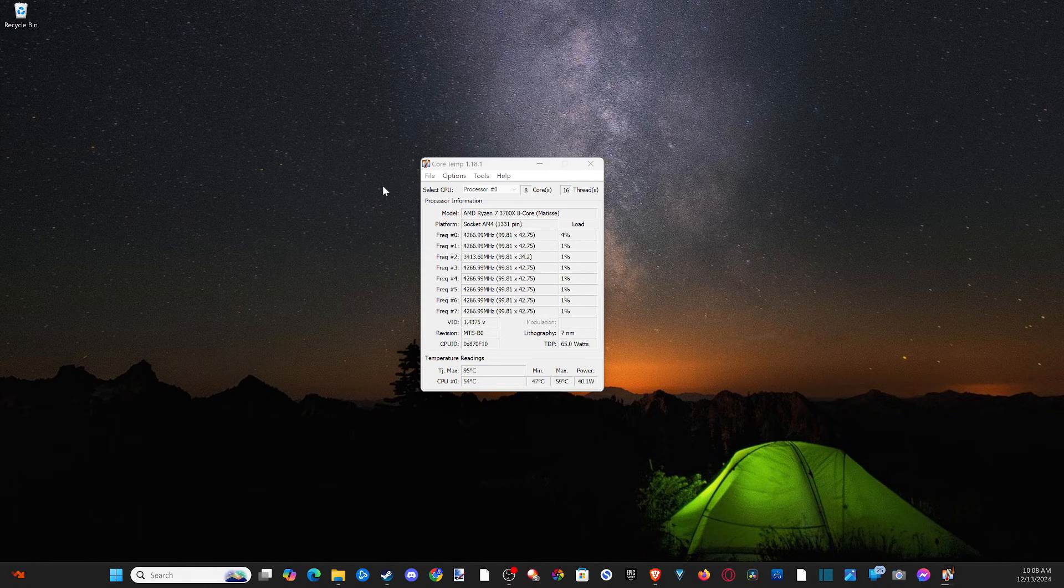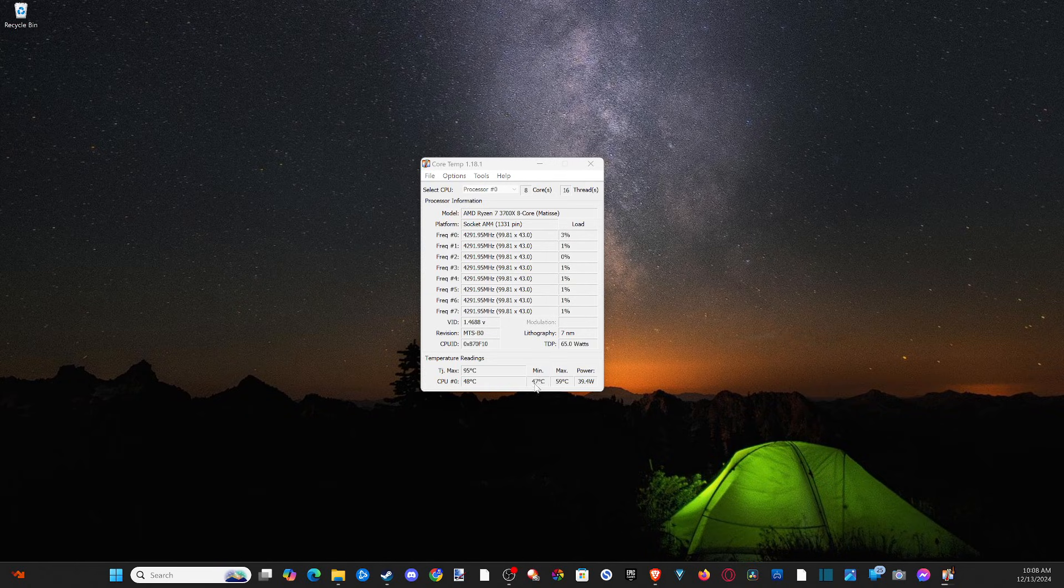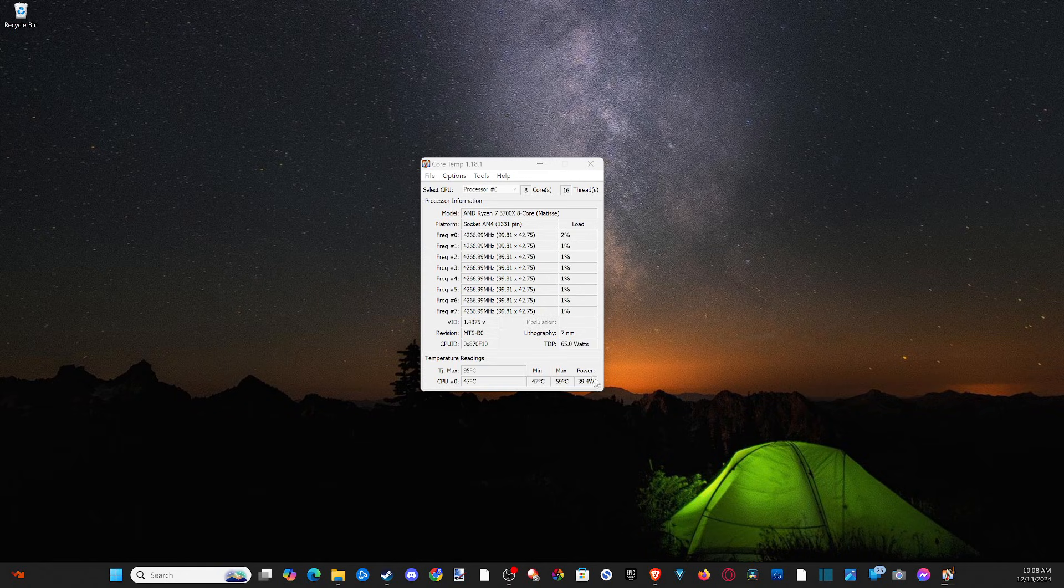And this is very simple with an application called CoreTemp. And I can see my CPU temperature in Celsius right here. It's about 49 Celsius. My minimum has been 47 and my maximum has been 59 Celsius with my power draw right here.